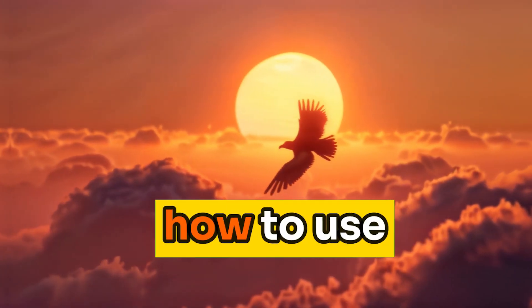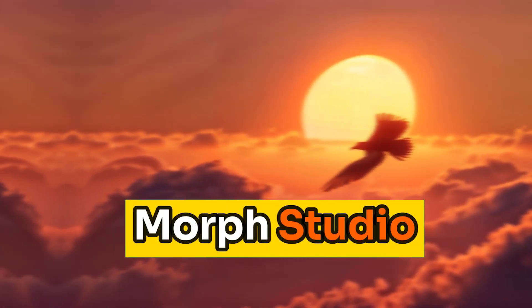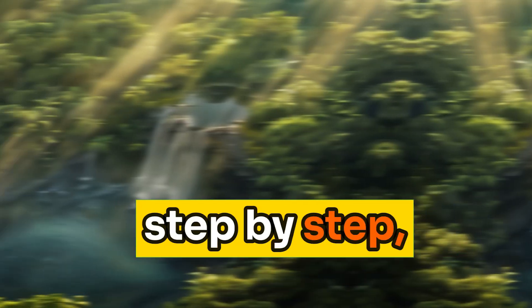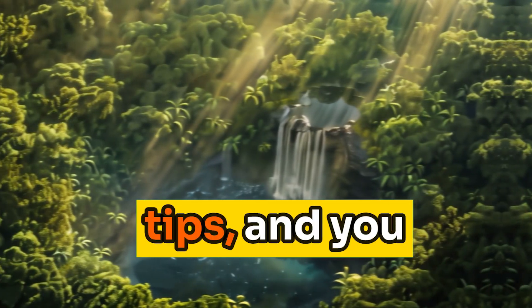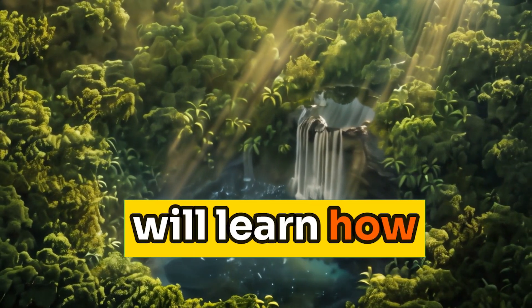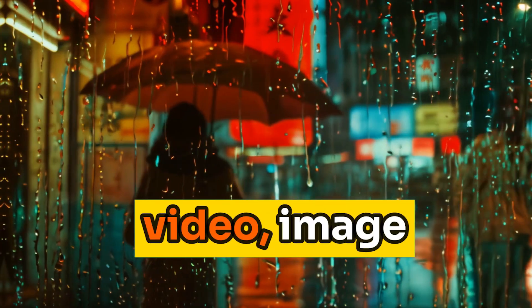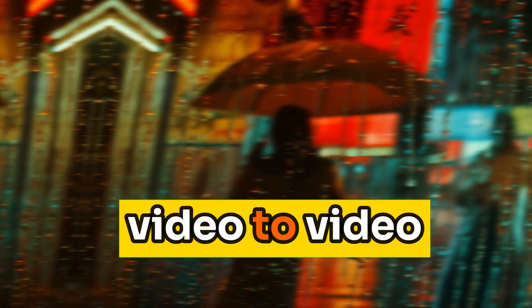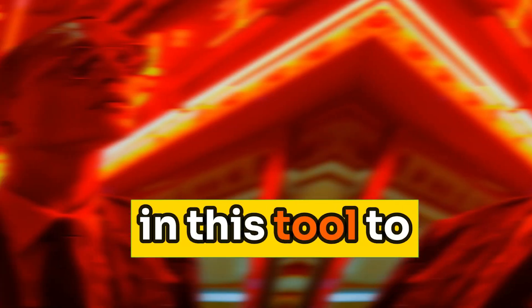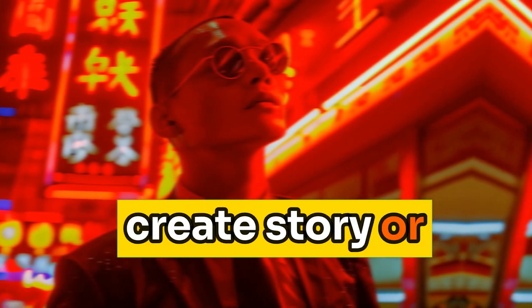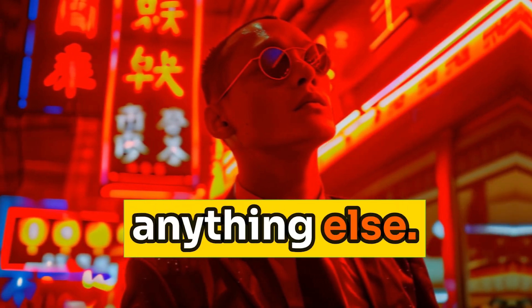I will show you how to use Morph Studio step by step, give you some tips, and you will learn how to use text to video, image to video, and video to video in this tool to create story or anything else.